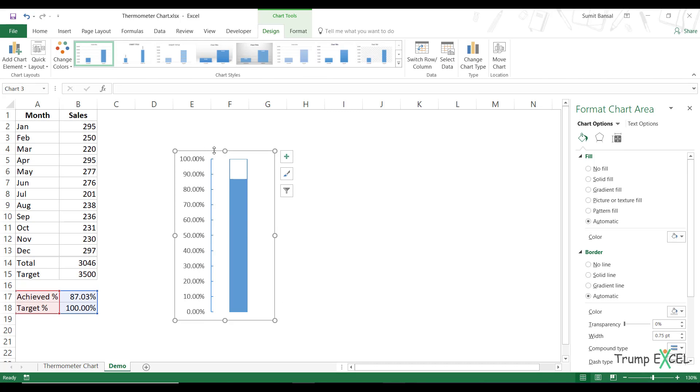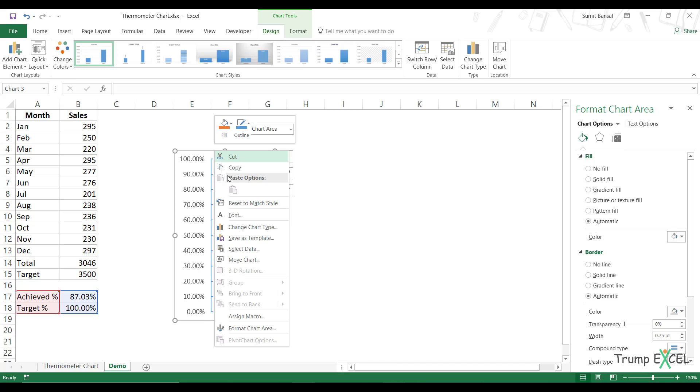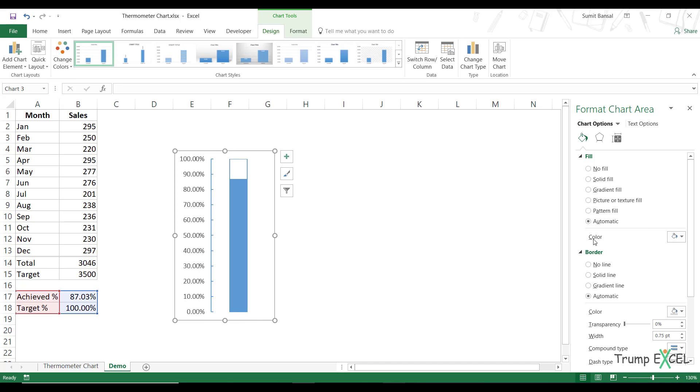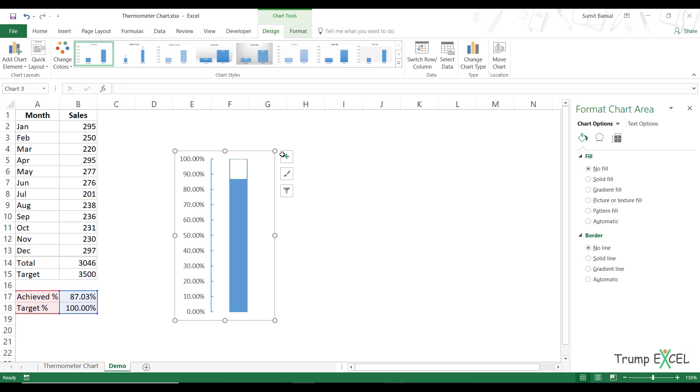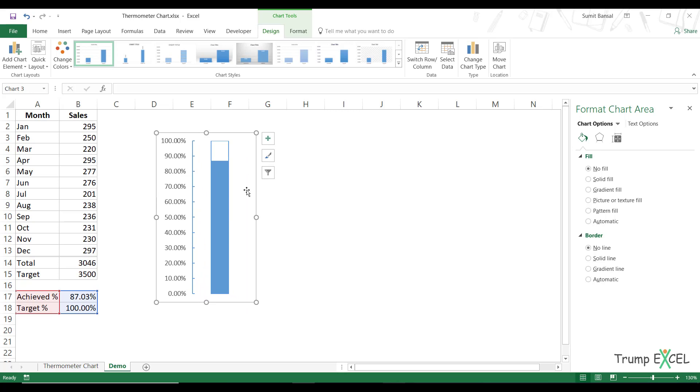So I would right click on the chart border, go to format chart area and make the border as no line and make the fill as no fill. So it would be transparent. And now my thermometer chart is ready to use.